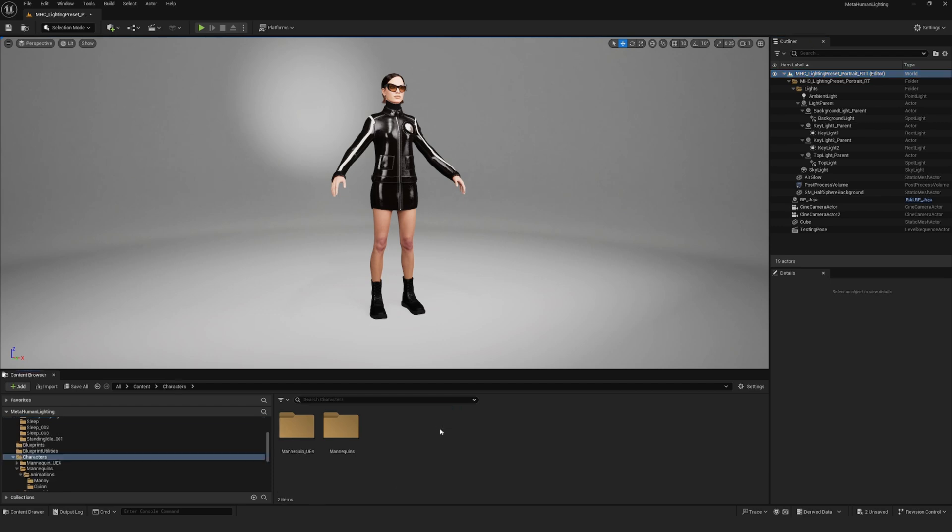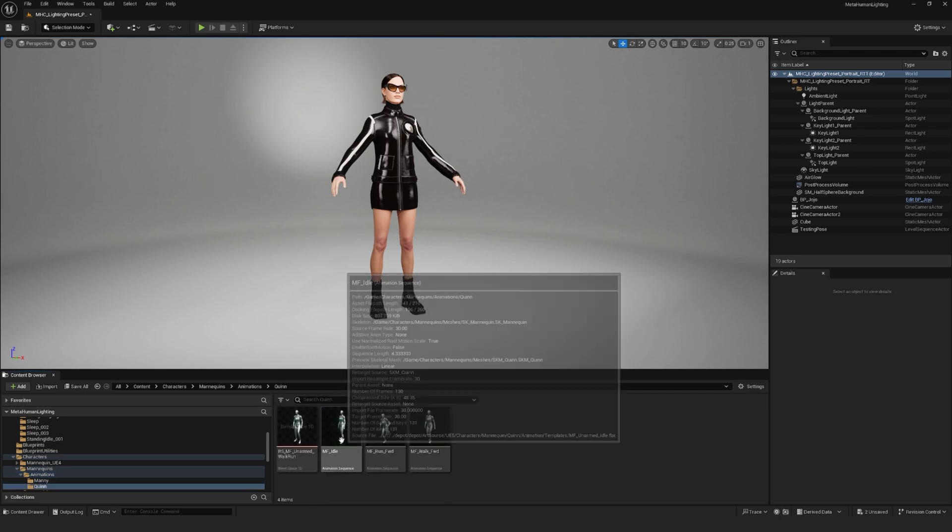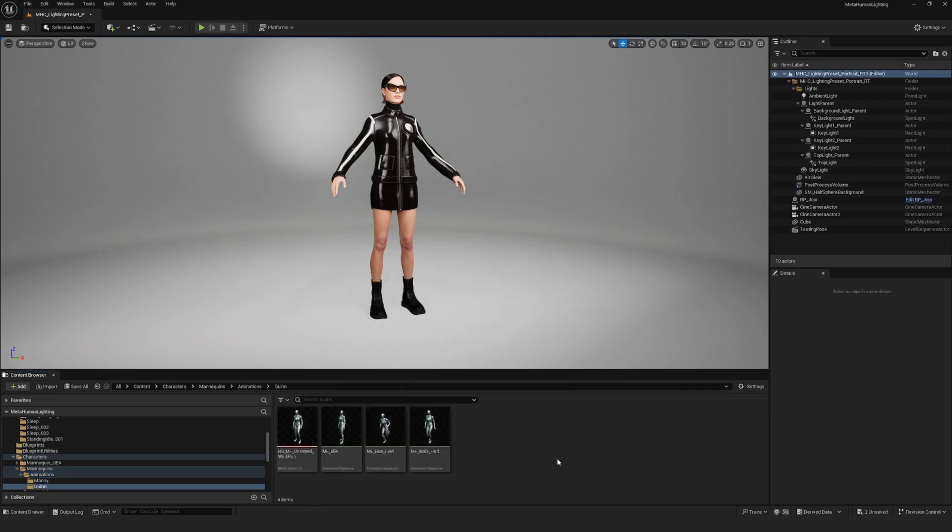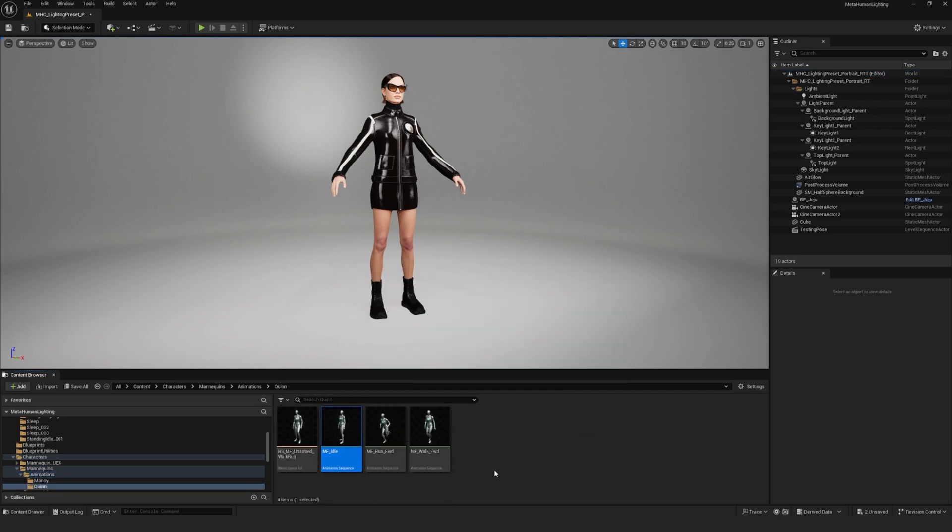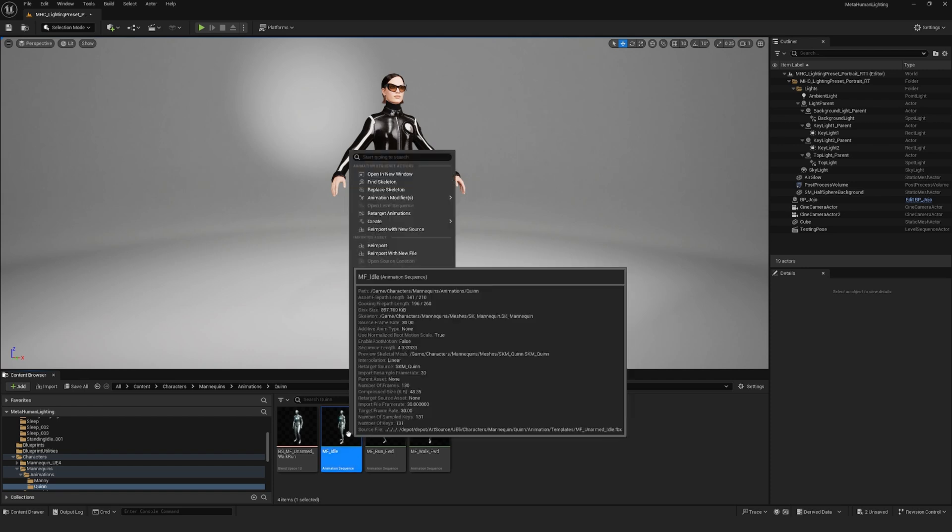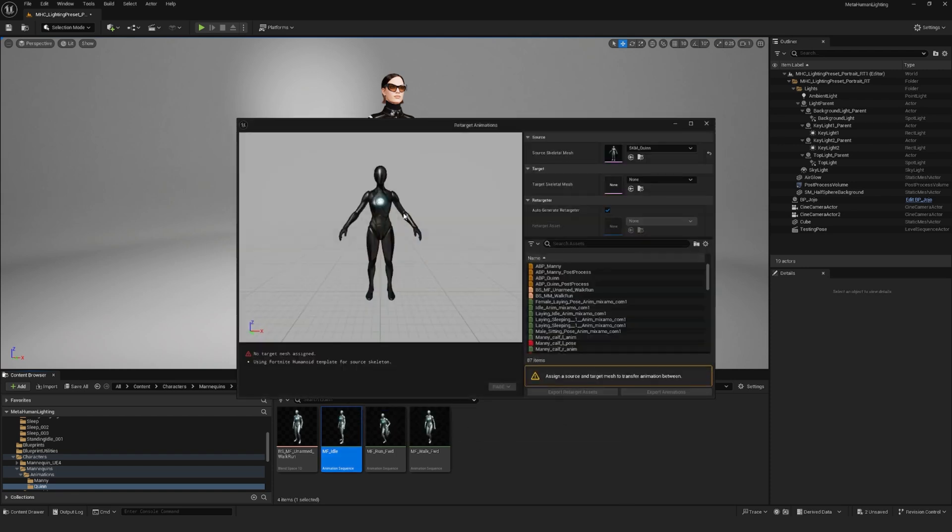Go to Characters Folder, Mannequins, Animations, Quinn or Manny. You can choose any animation that you want from here. I'll go with the idle one and what you'll want to do is click on it, right-click, retarget animations and a screen will pop.